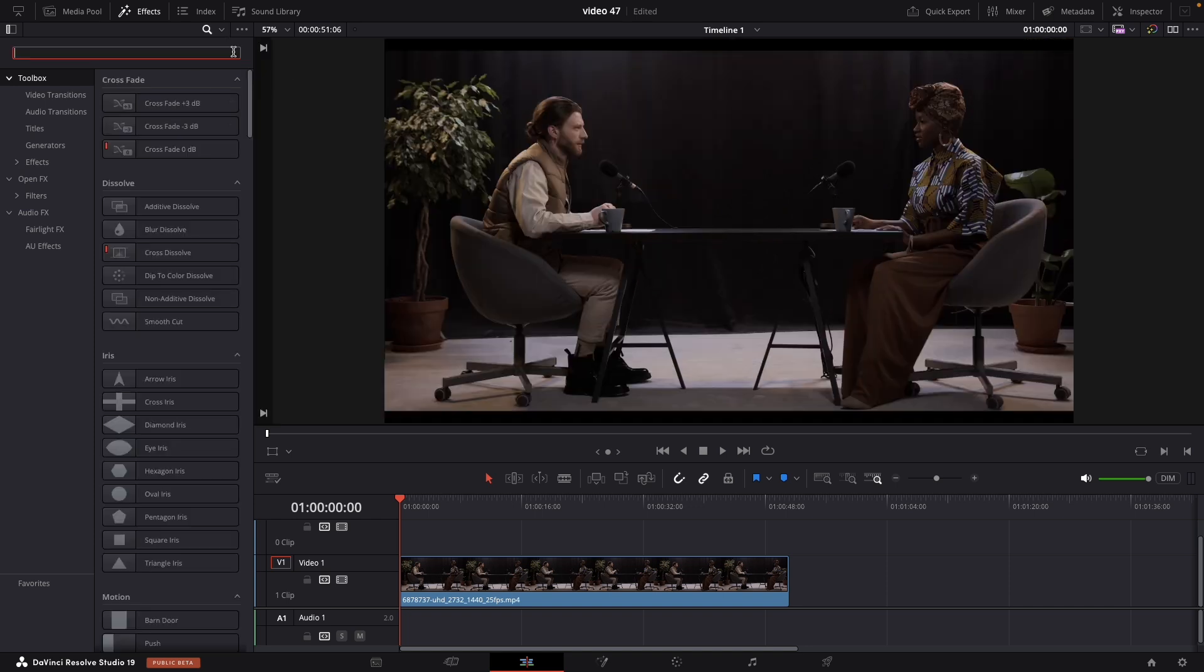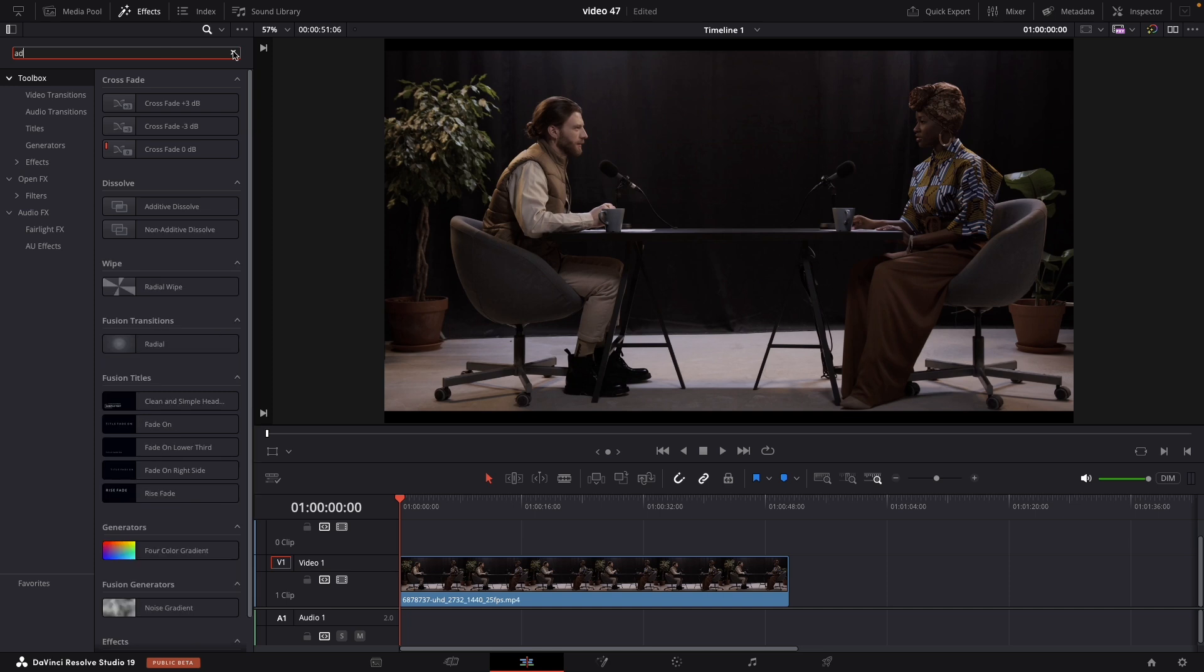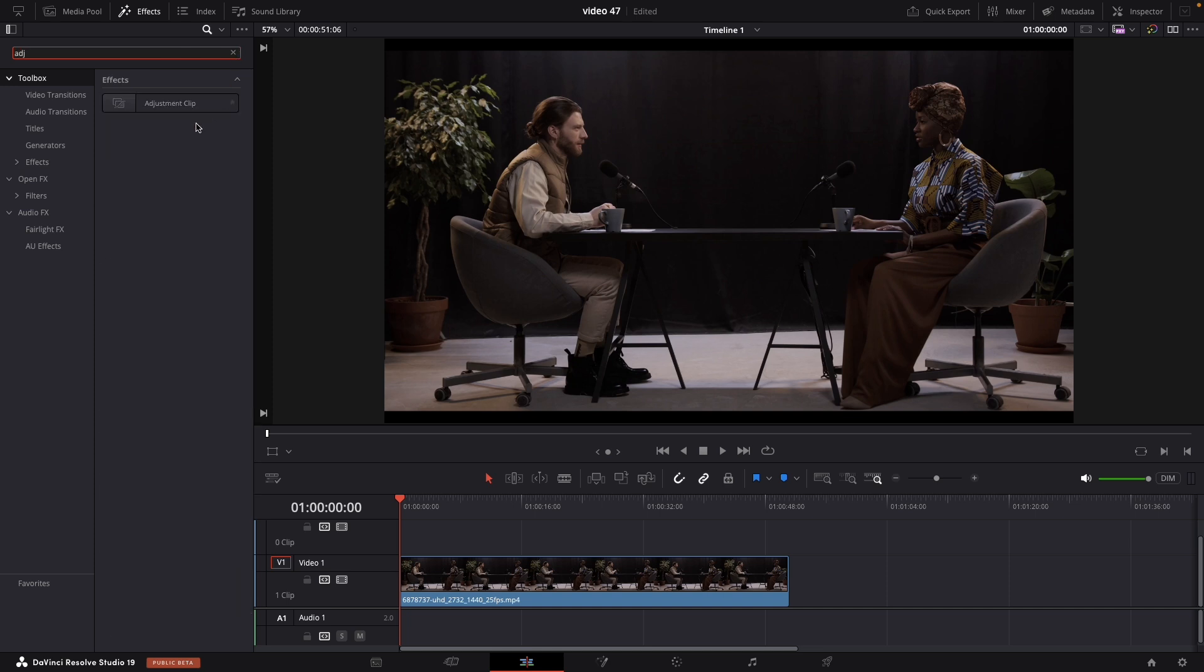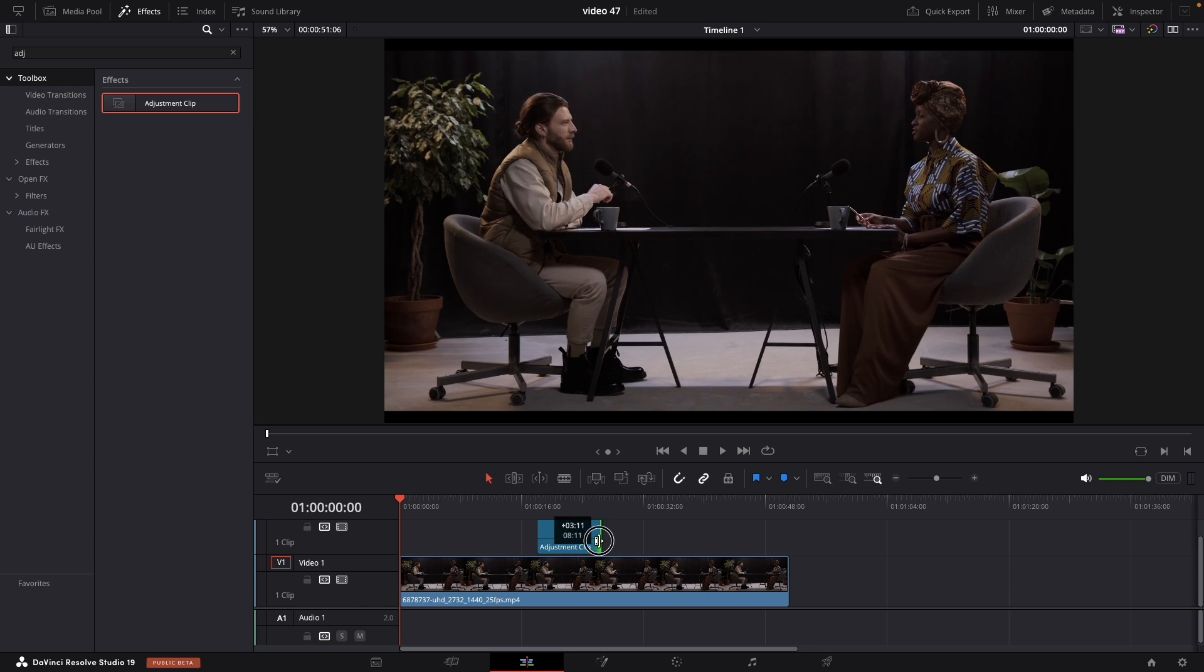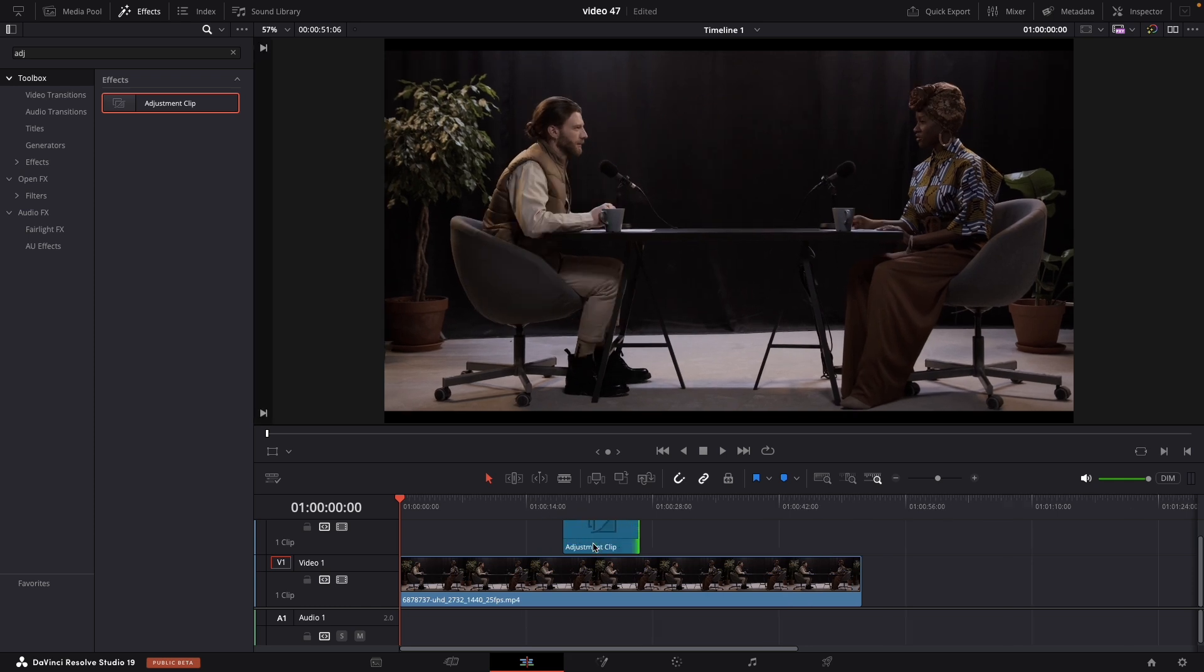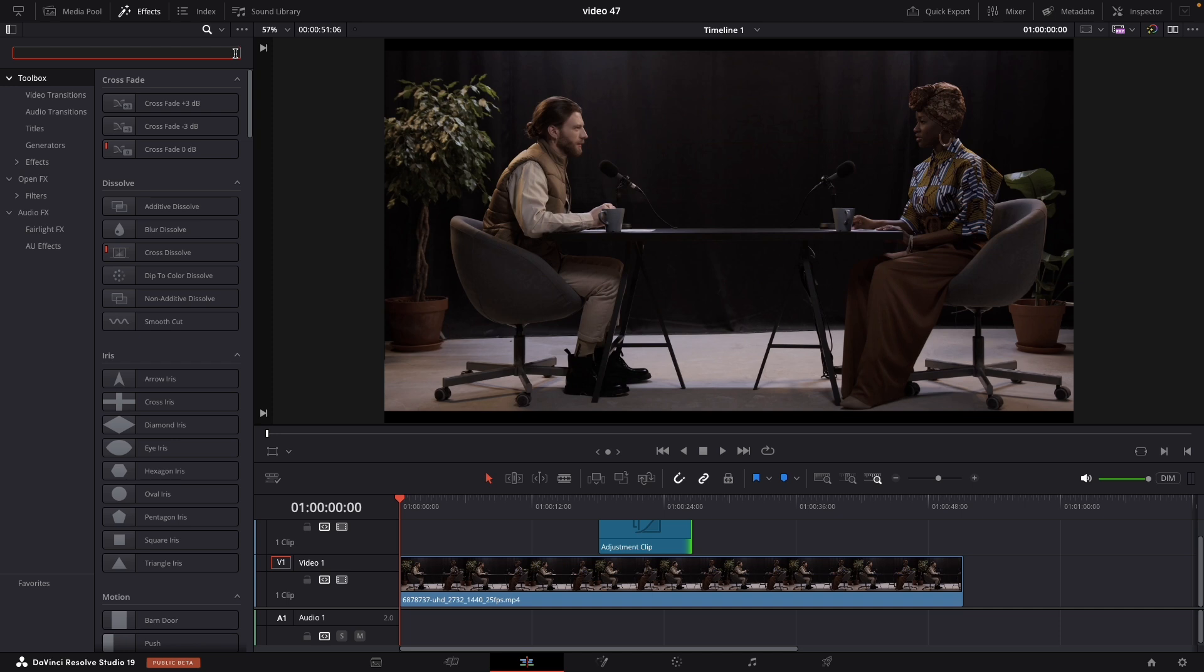The best thing is to add it on an adjustment layer, so that's how we're gonna do it today. But also you can add it directly to your clip. Add the adjustment layer and after that search for the plugin.